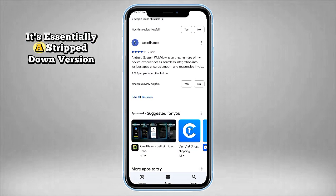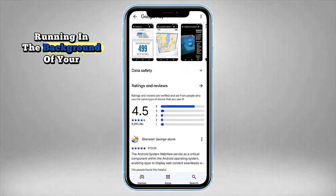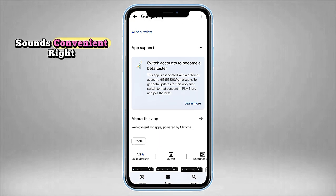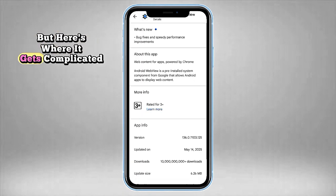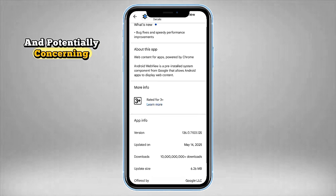It's essentially a stripped-down version of Chrome running in the background of your apps. Sounds convenient, right? But here's where it gets complicated and potentially concerning.